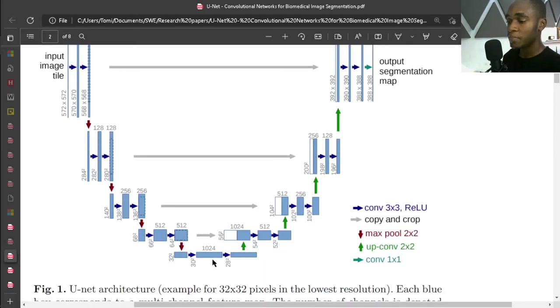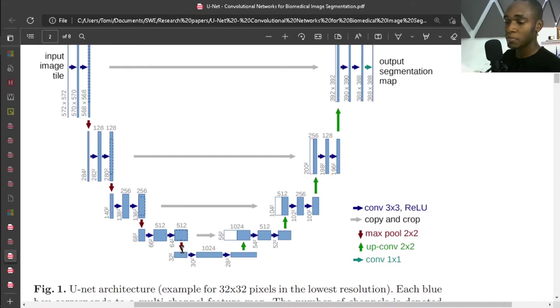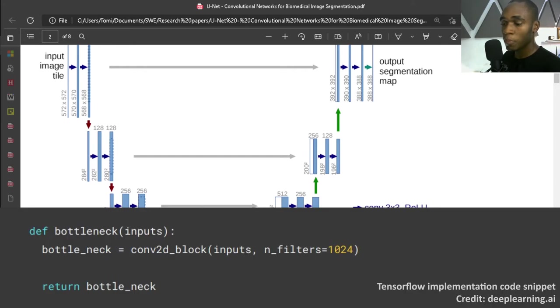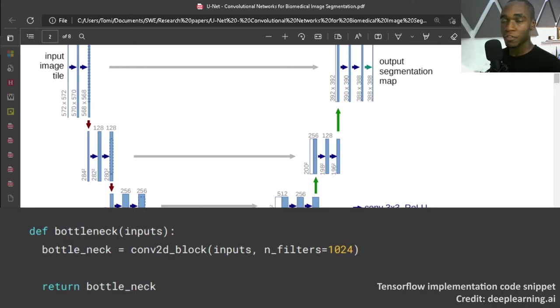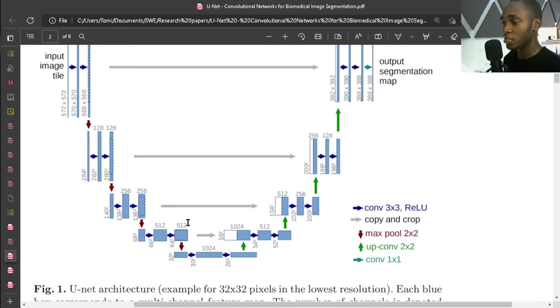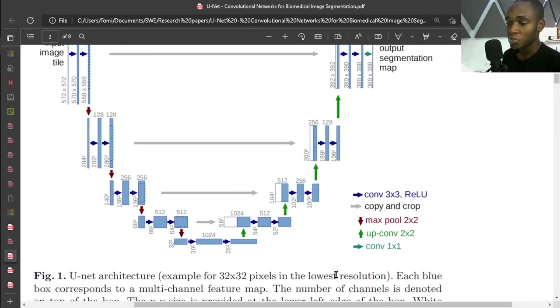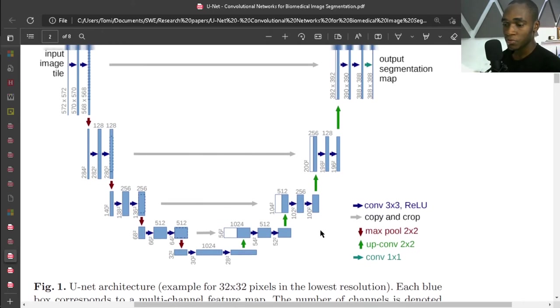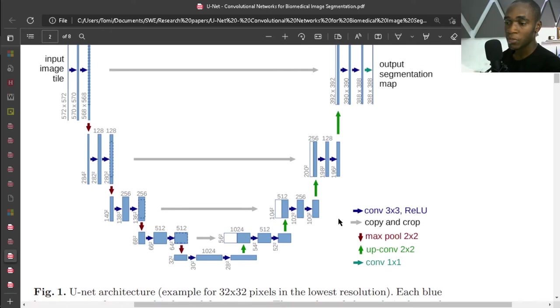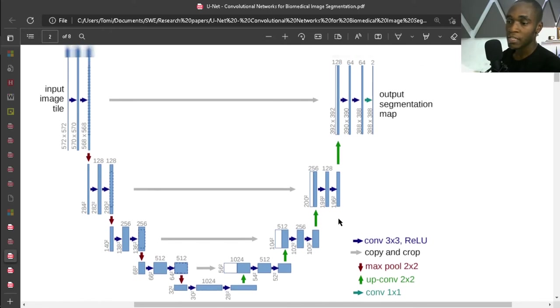Now in the bottleneck there is no max pooling, there is no up-conv. It also extracts features, but the size of your image doesn't change. So the last arrow, which is this lighter blue 1x1 convolution, is activated by softmax, and that's your final layer.